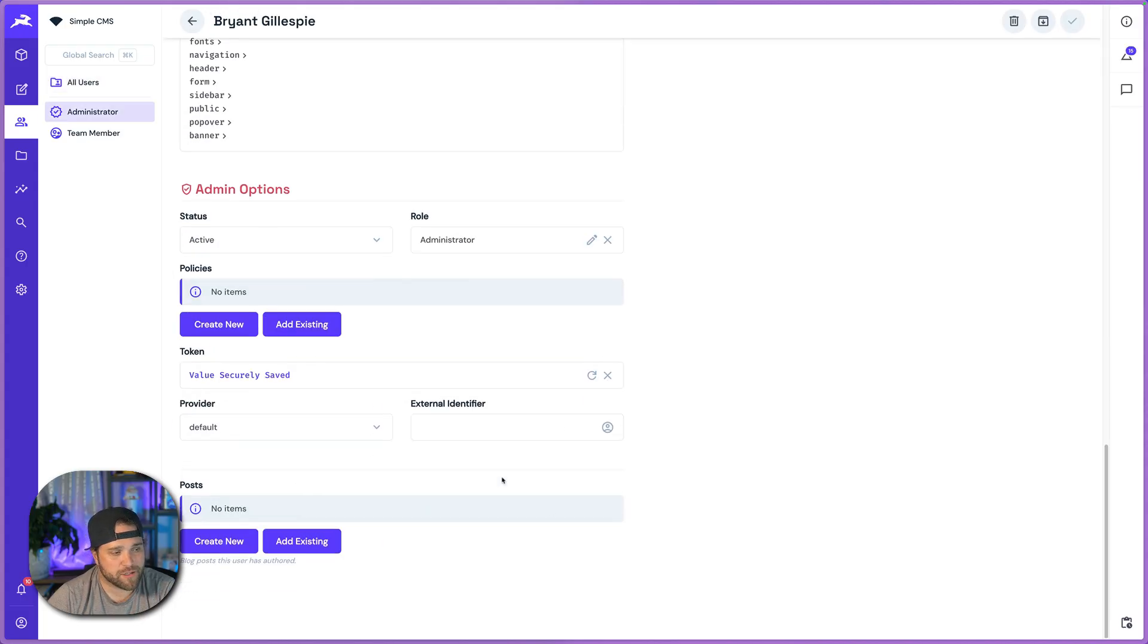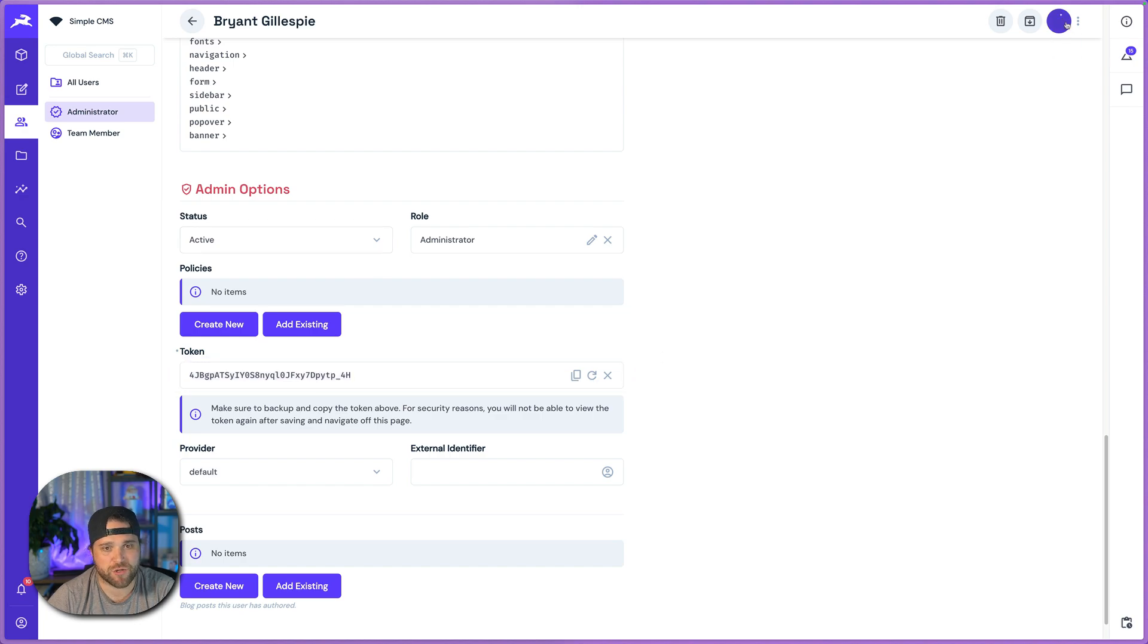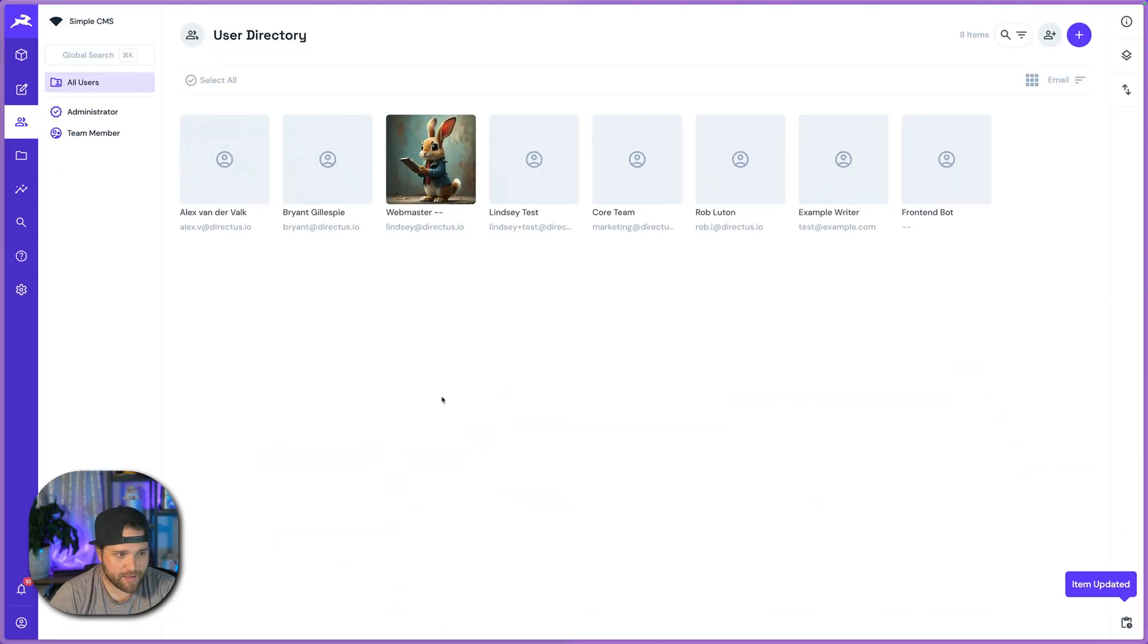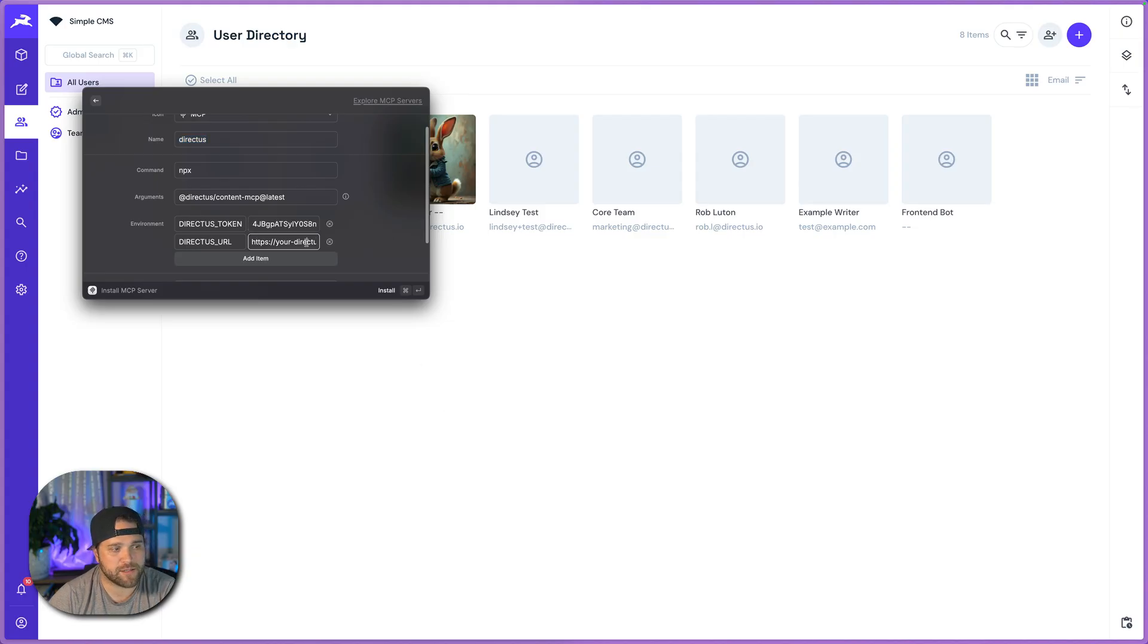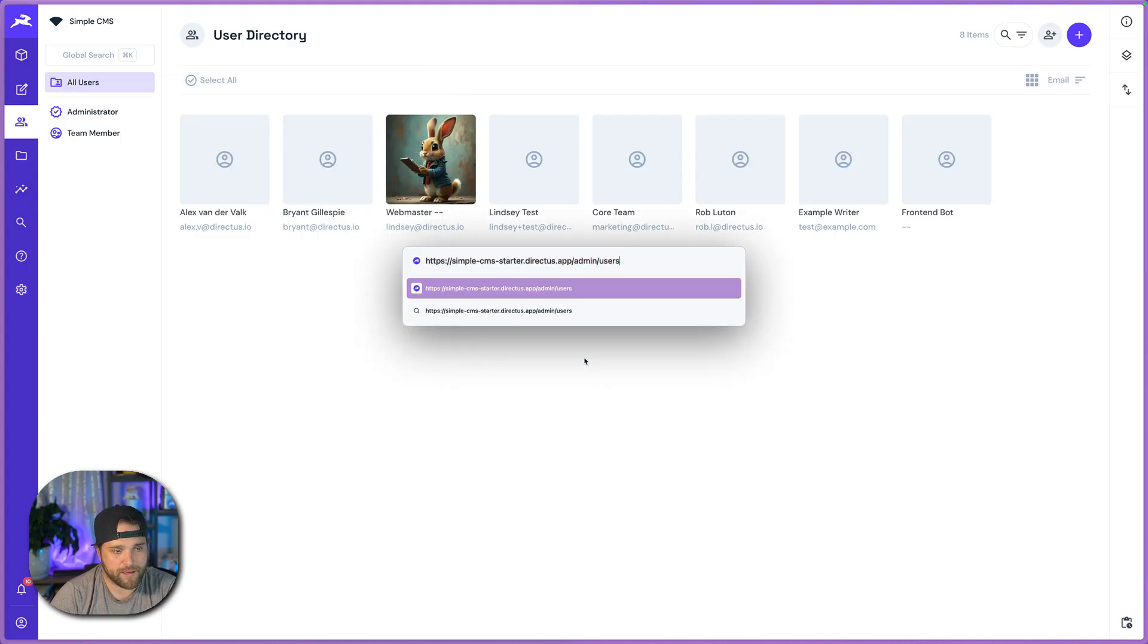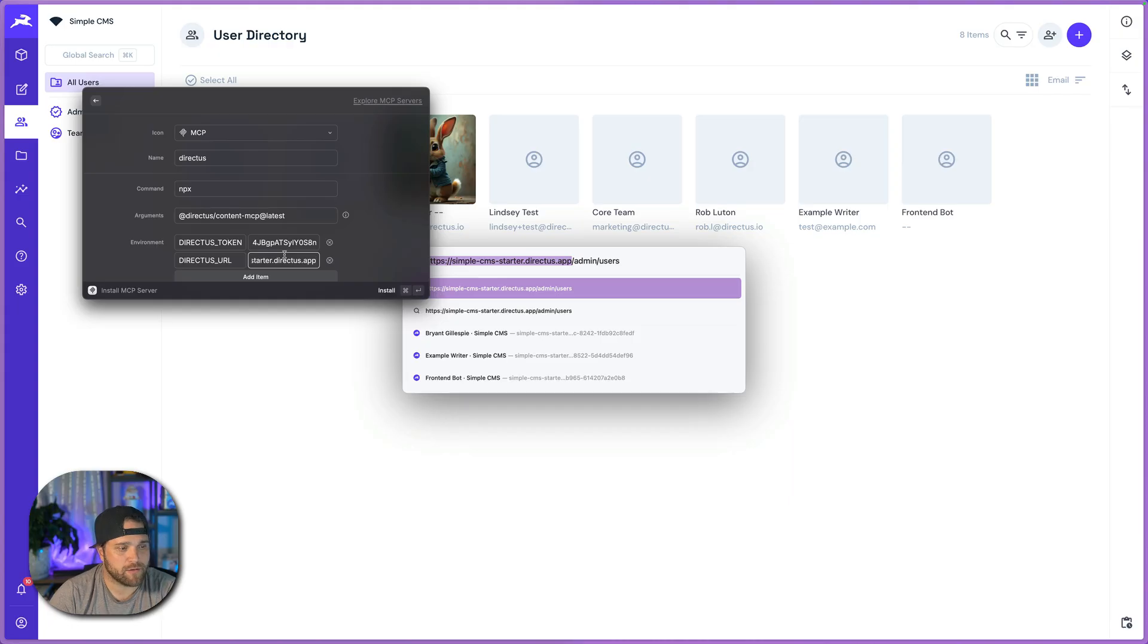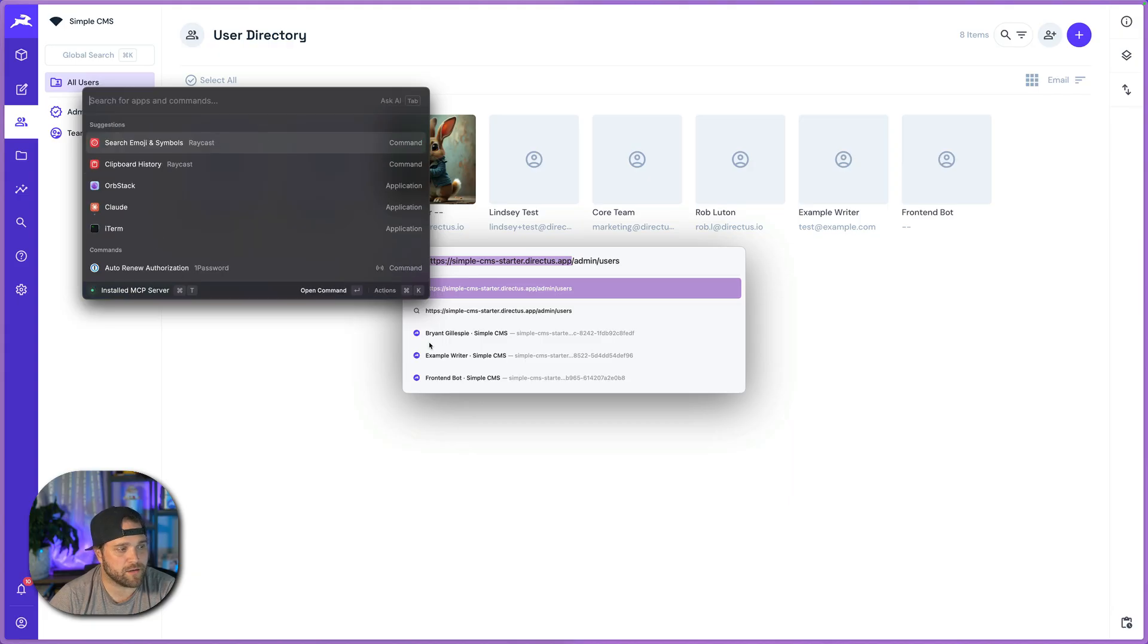So I'm just going to go in, I'm going to hit create a token under my specific user. And I'm going to make sure that I save that. And then I'm just going to open Raycast up again, paste that token in here. And then I'm also going to copy and paste just the base URL of my Directus instance. We'll hit that. And then I'm going to do command enter to install that MCP server.